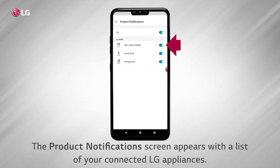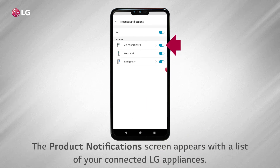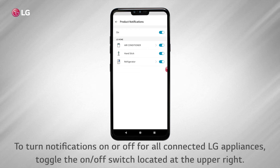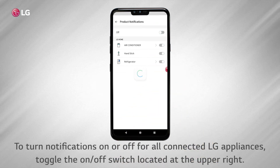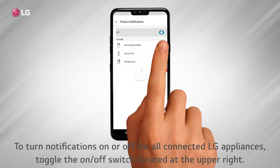The Product Notification screen appears with a list of your connected LG appliances. To turn notifications on or off for all connected LG appliances, toggle the on-off switch located at the upper right.